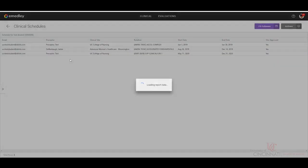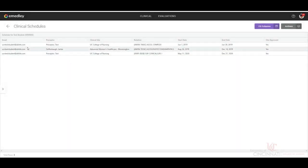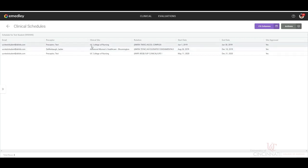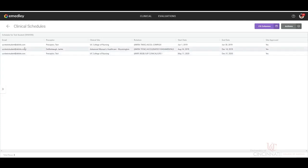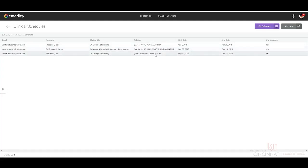And then here we see all of the preceptors that we have available under our name. It will say who the preceptor is, the email address for the student, the clinical site, your rotation, so which practicum or internship you are in, and the dates for those rotations.